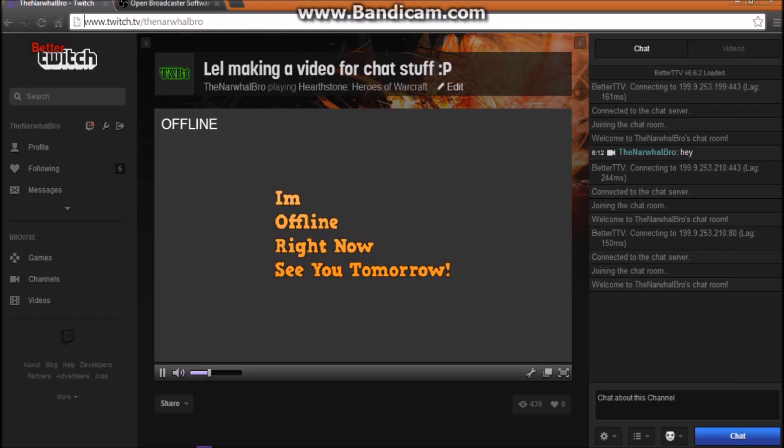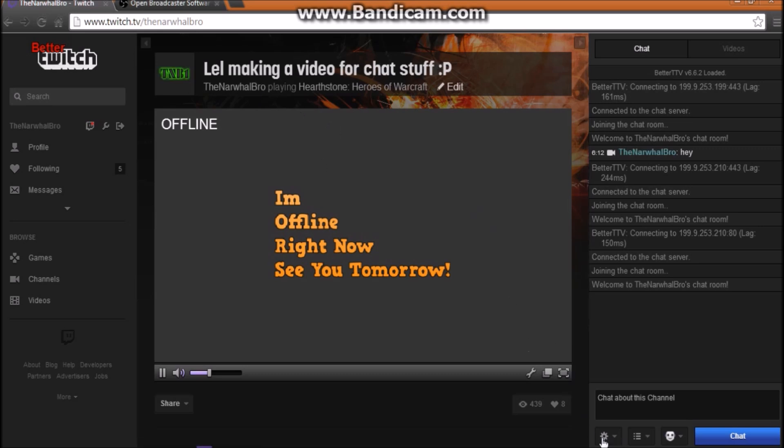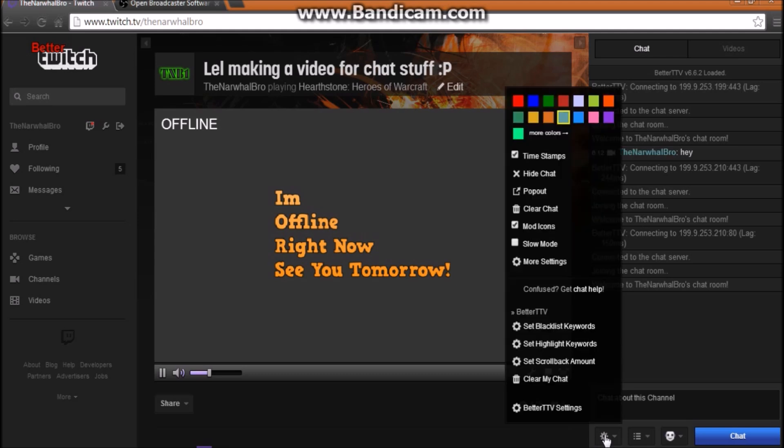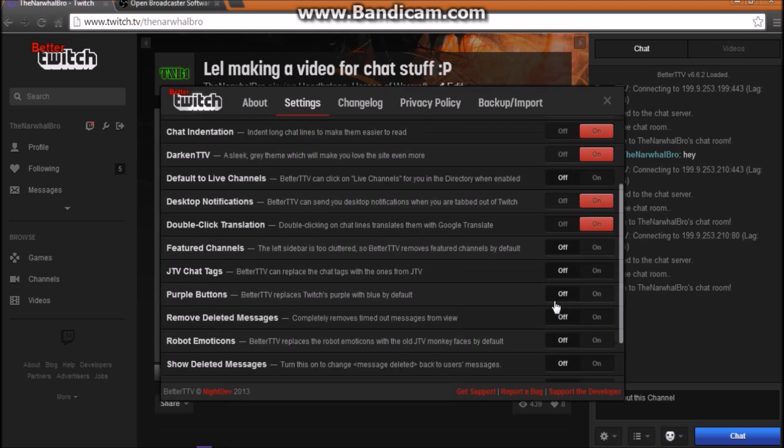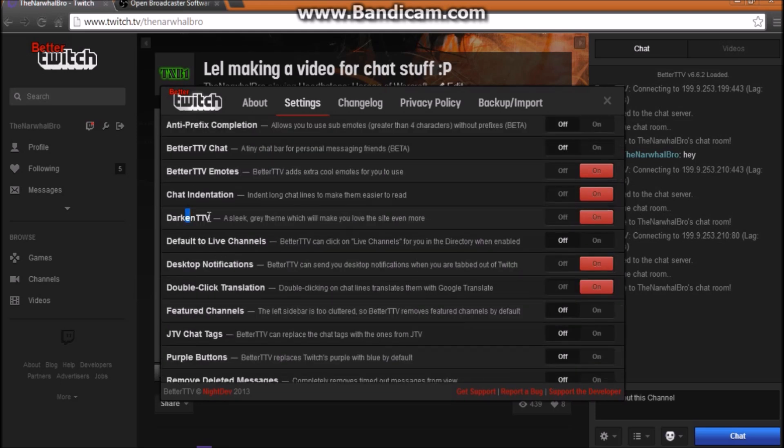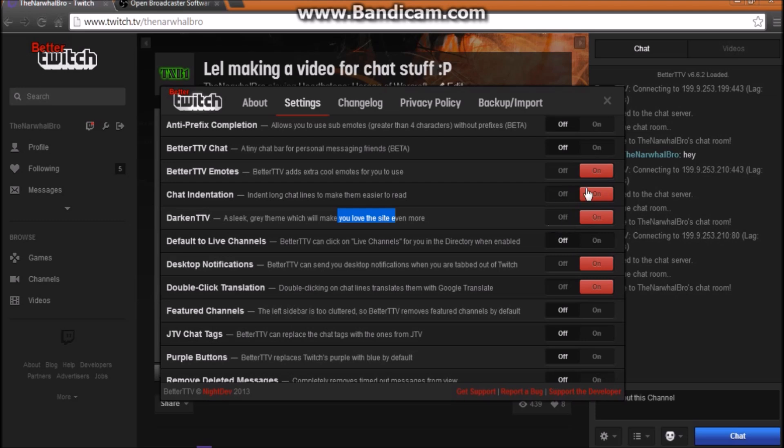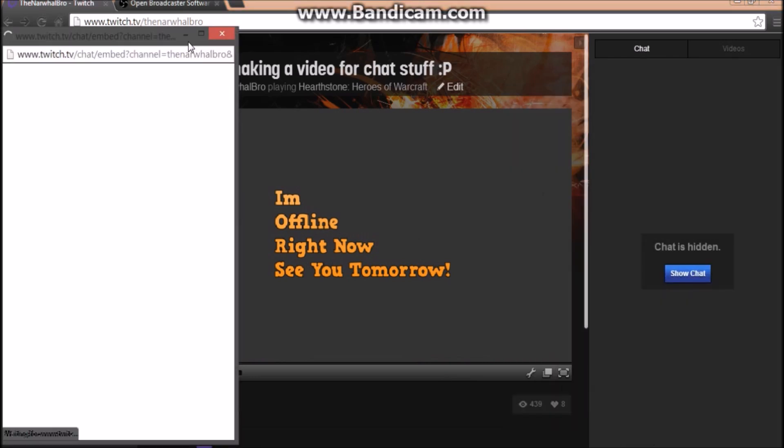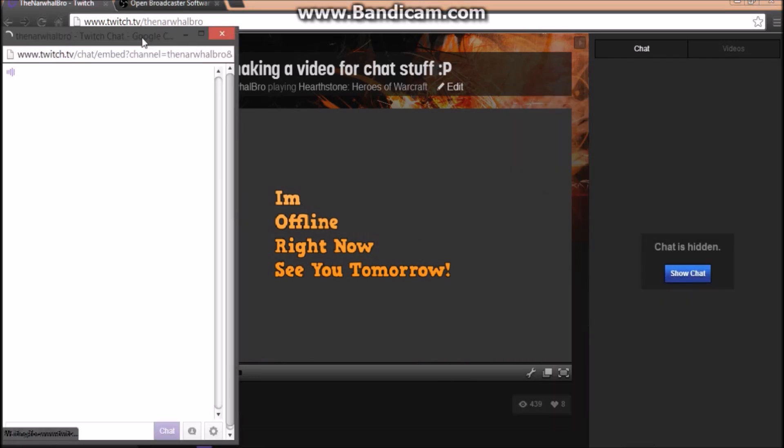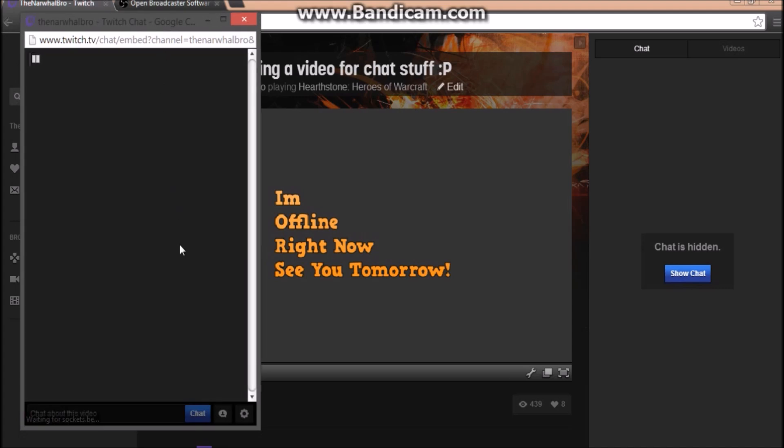Then what you're gonna do is you're gonna go to your channel for Twitch. Then what you do is go down to the cog button by your chat, you're going to click Better TTV Settings. Make sure Split Chat is off and then Darken TV is on. It's I think default off, but turn it on.